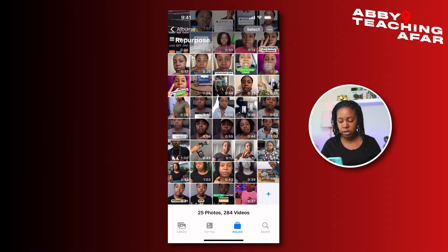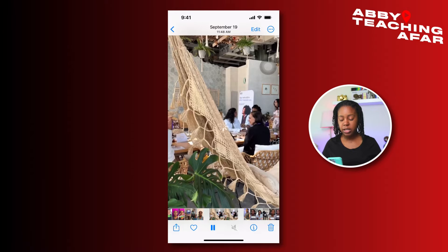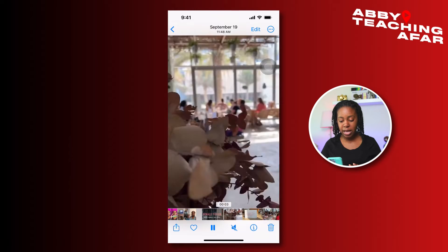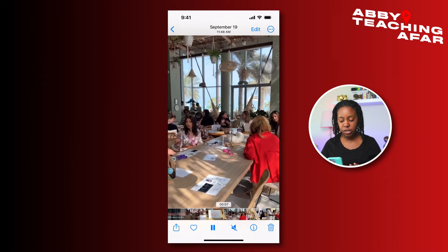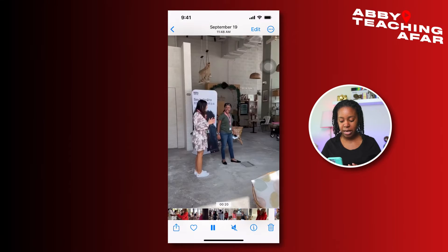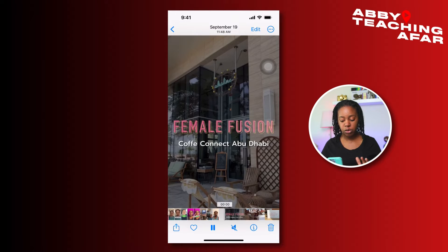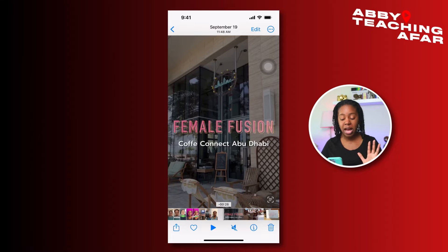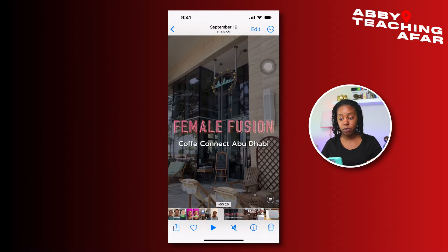I'm going to take a video that I did — here, this is an event I went to for a networking situation, and I have just different clips of what was happening in it. Now I have music on it, but it did pretty well and I want to post it again because I enjoy this particular opportunity I have to network with these ladies.